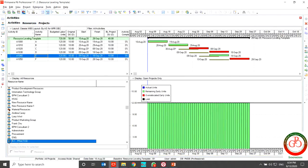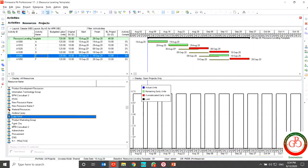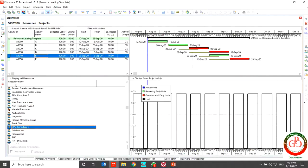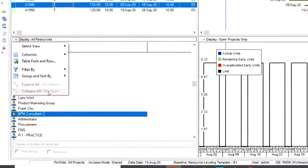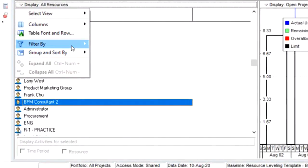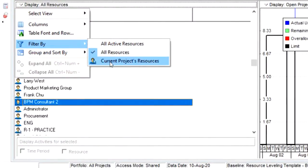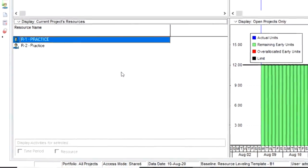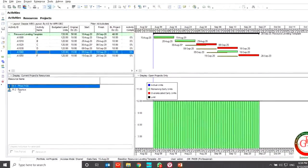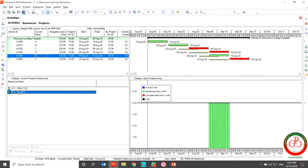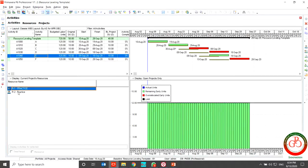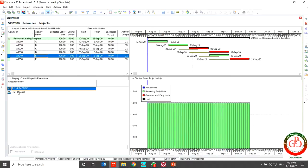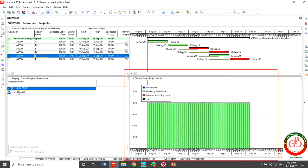But if you want to have a look only on your project resource, you can use current project resource filter. If you use this filter the software only shows you the active resource in your project. And as you see my resource overallocation is resolved.